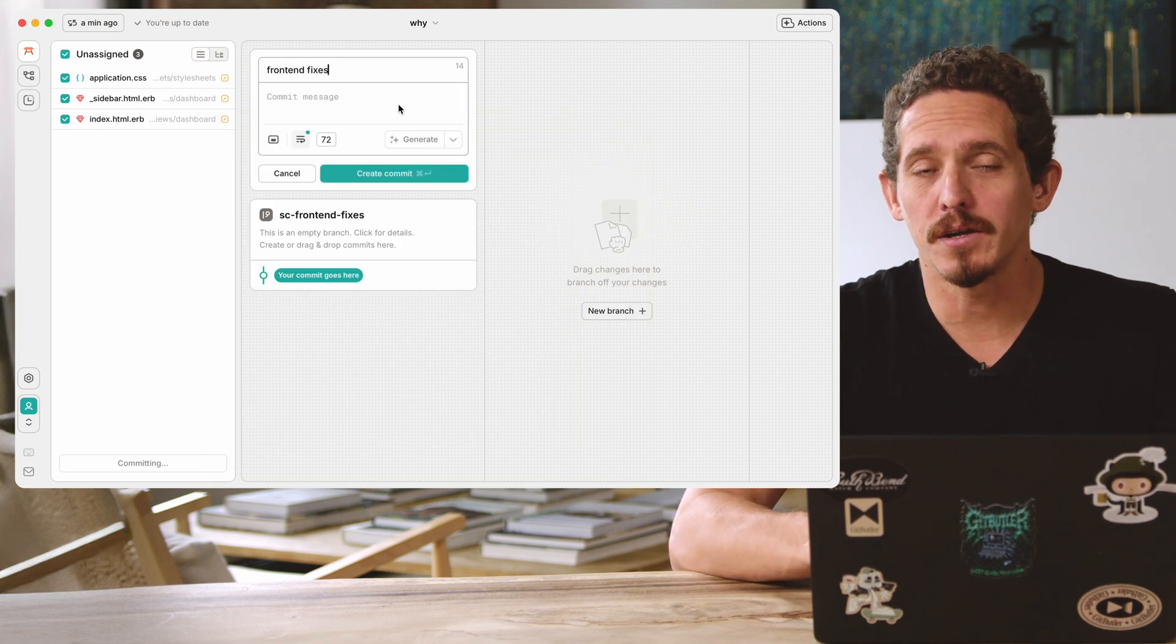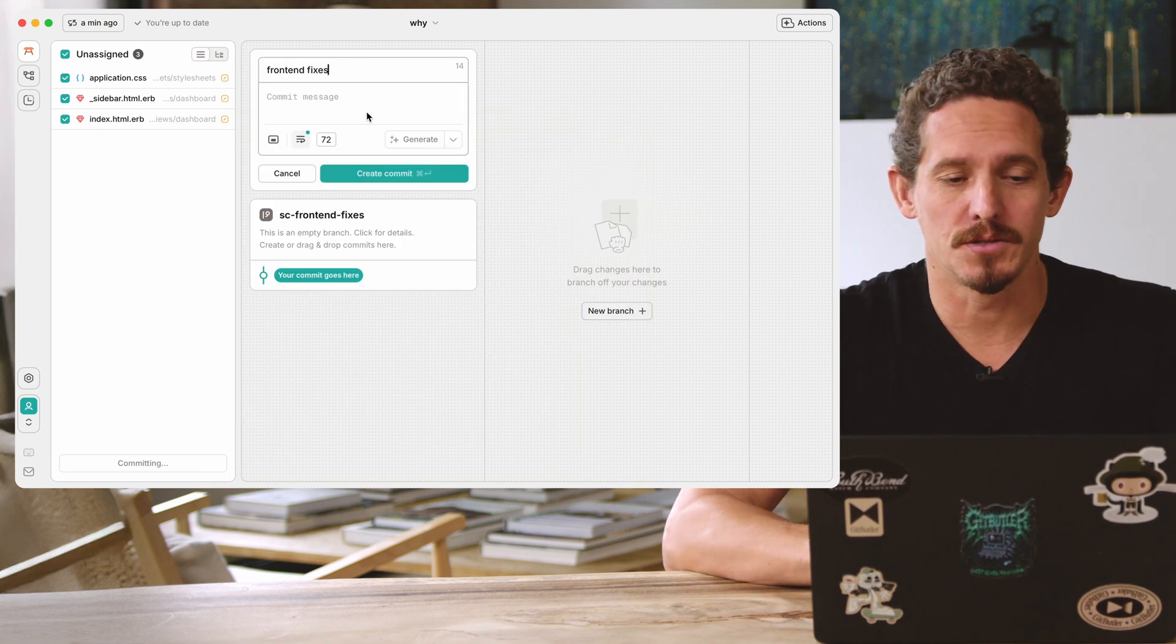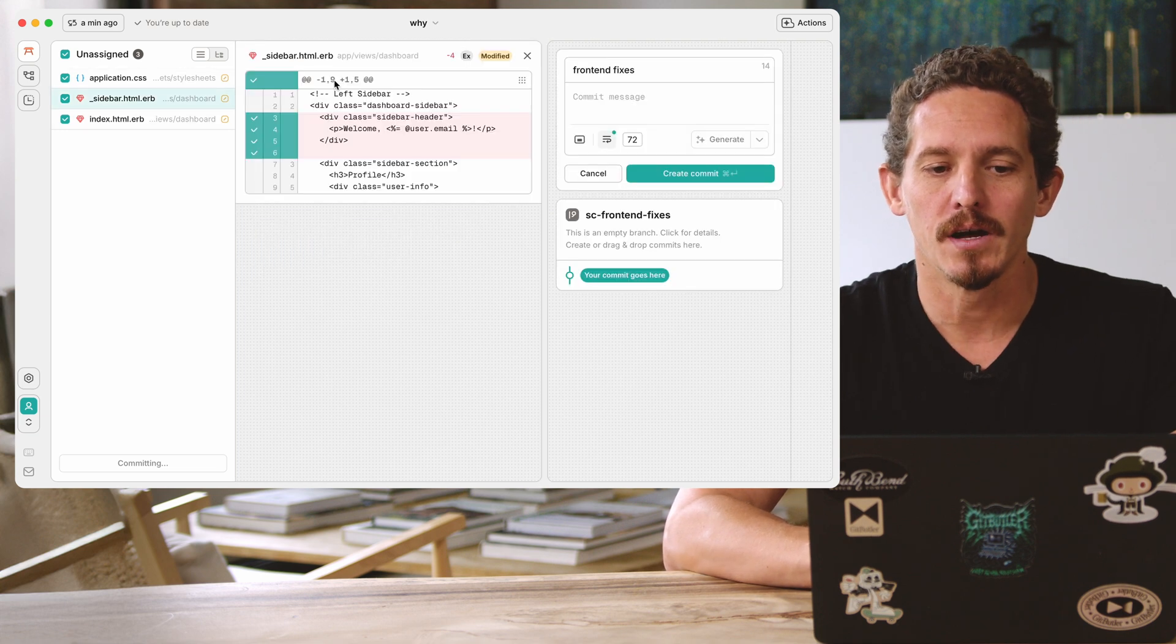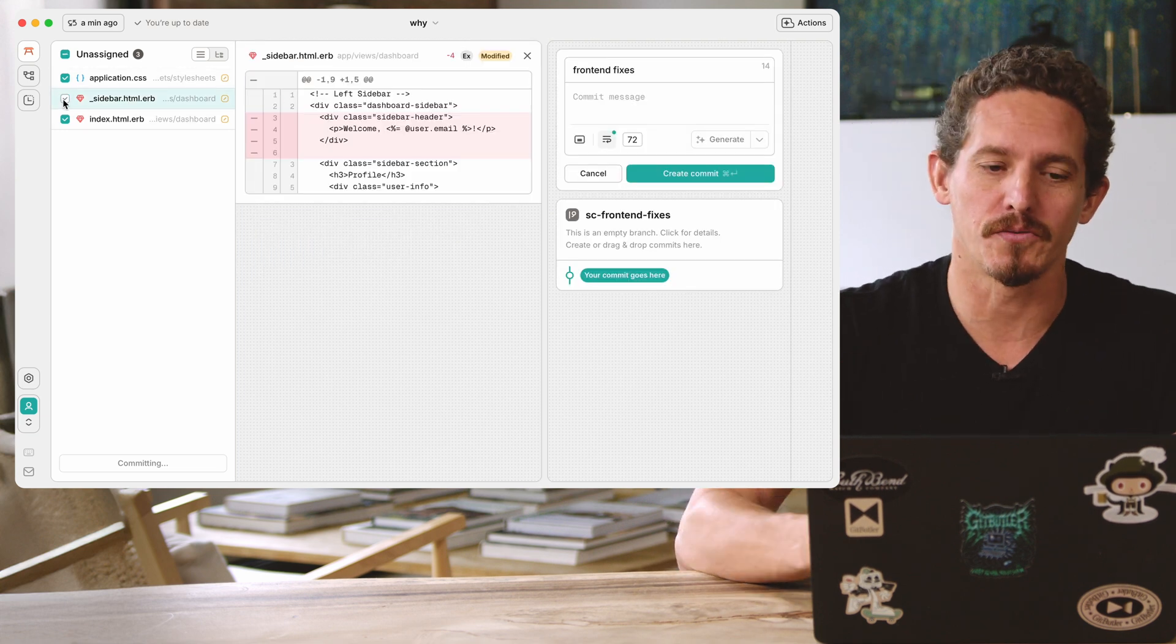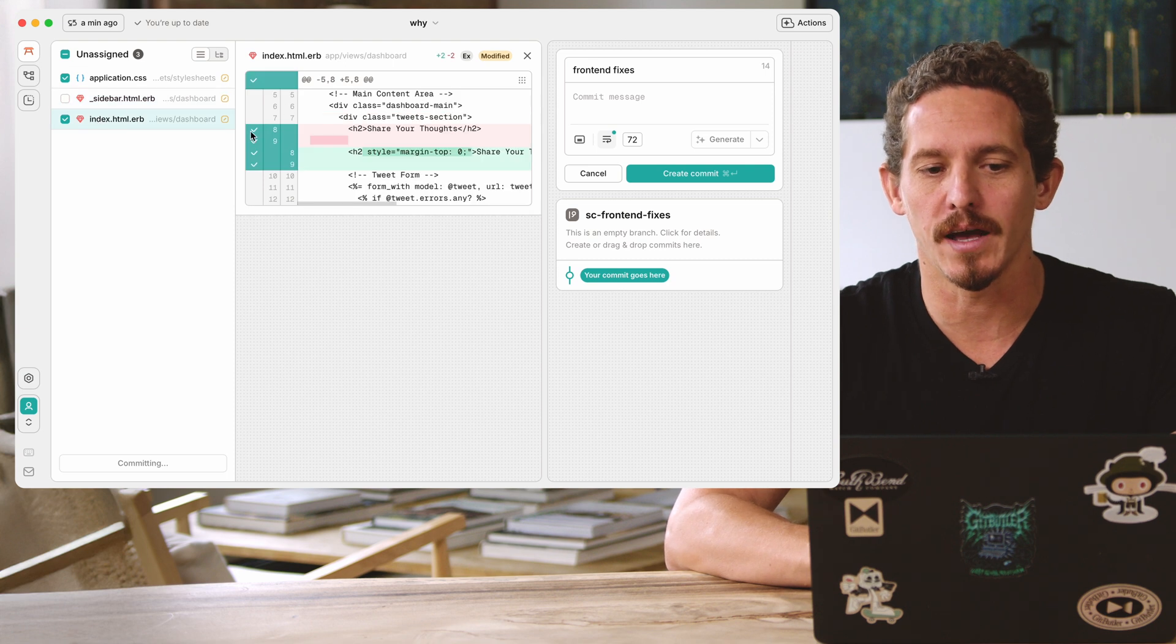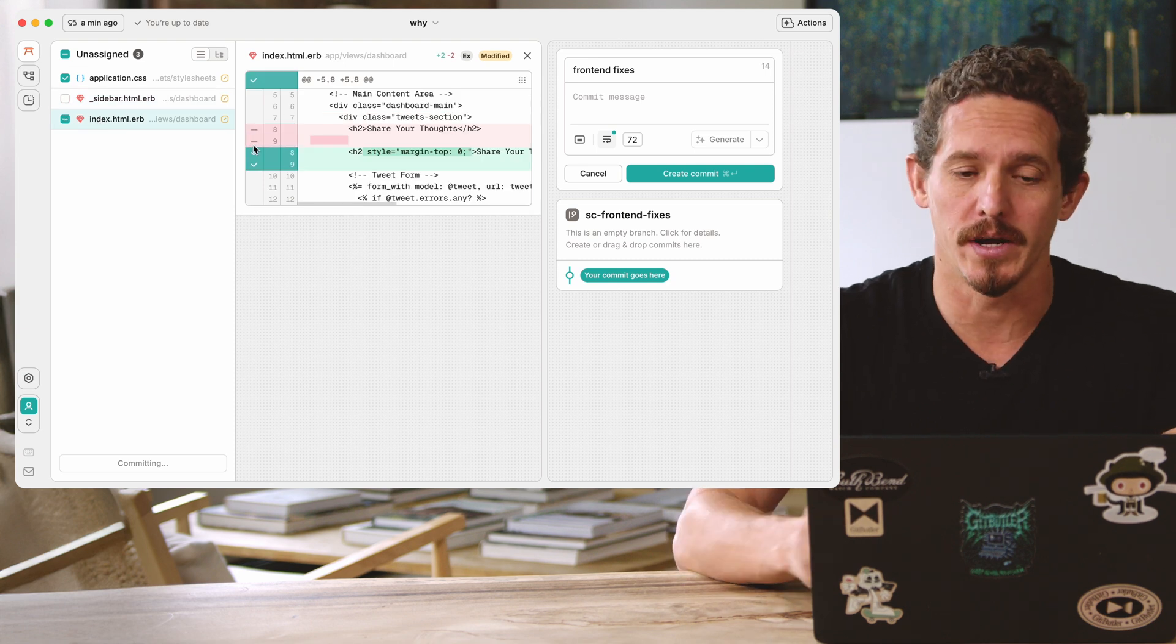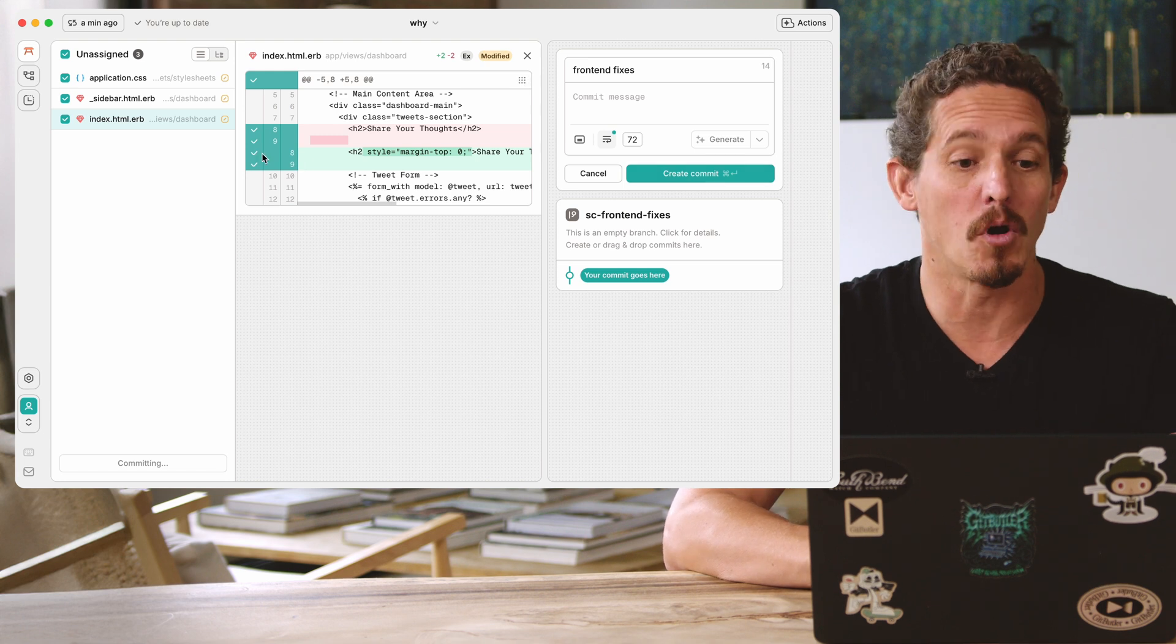And now the other thing I can do is I can decide what goes in this commit. So I have three files on the side here. I can not only say I don't want this particular file, I can also go into a file and say I only want these specific lines. But for now, let's just actually commit all of the changes in this.